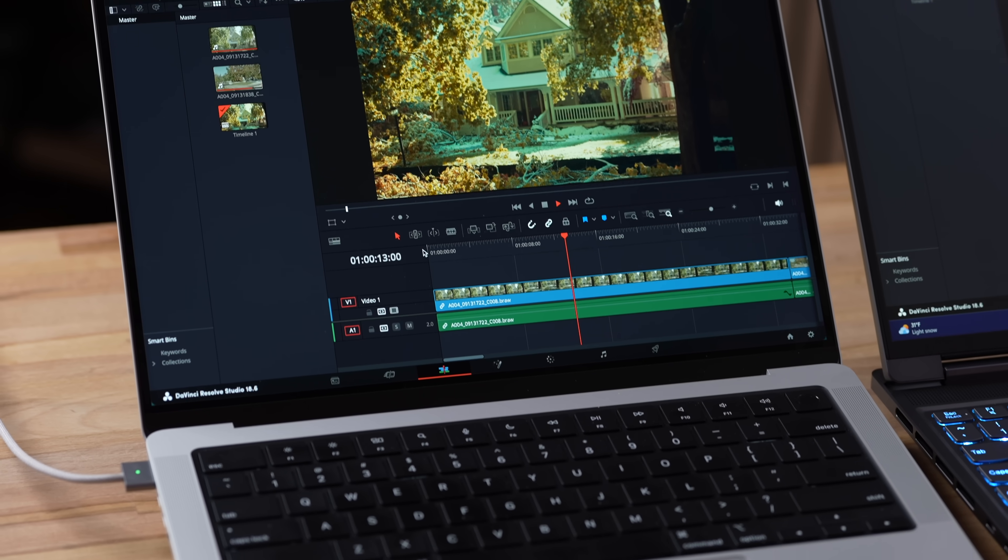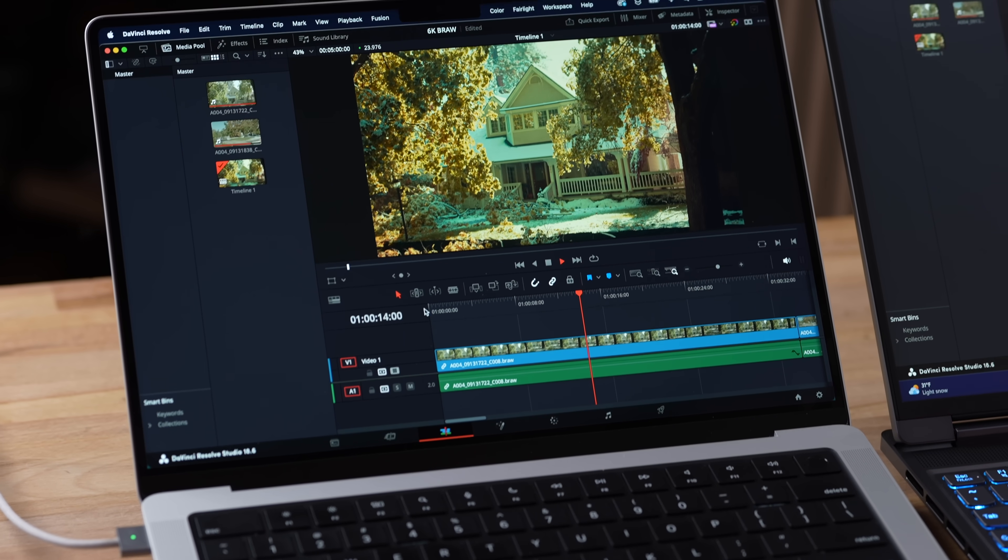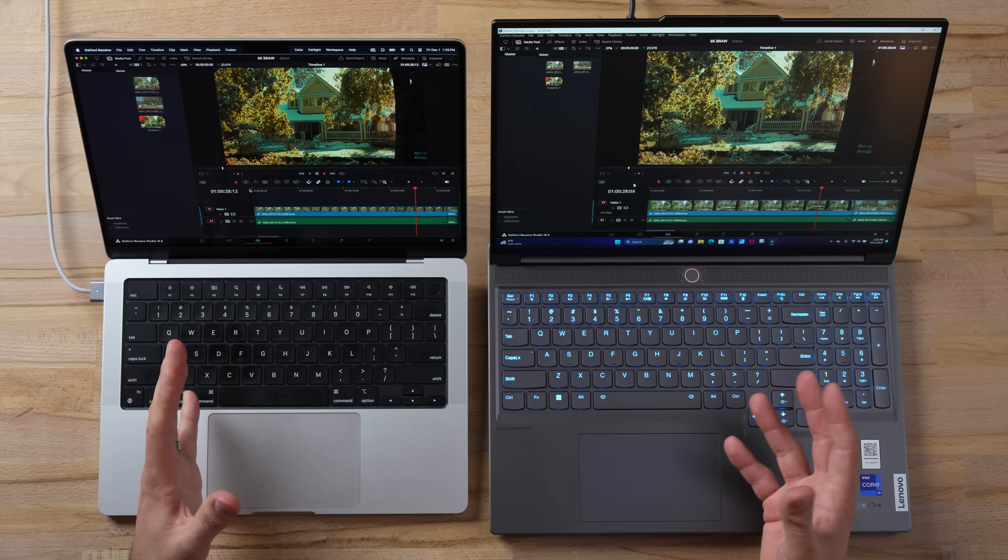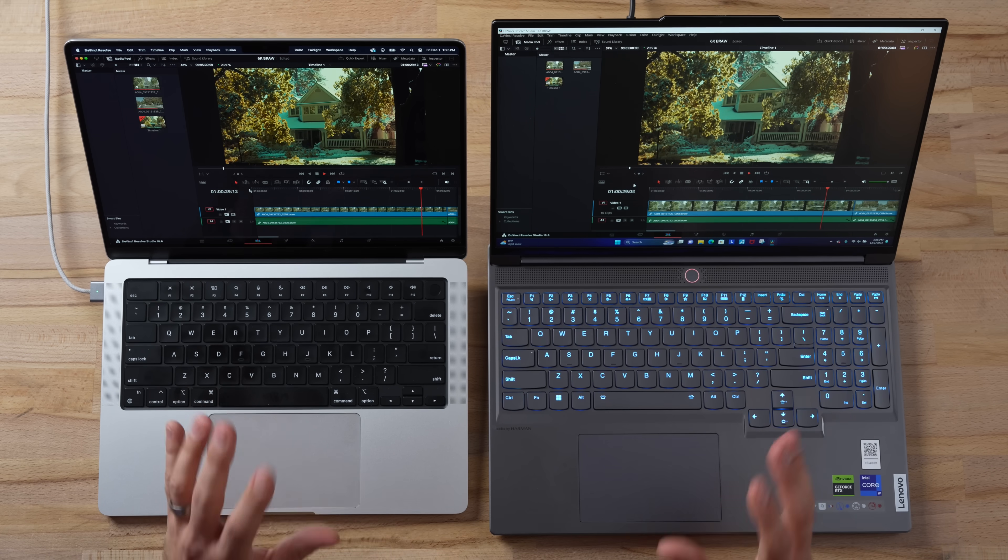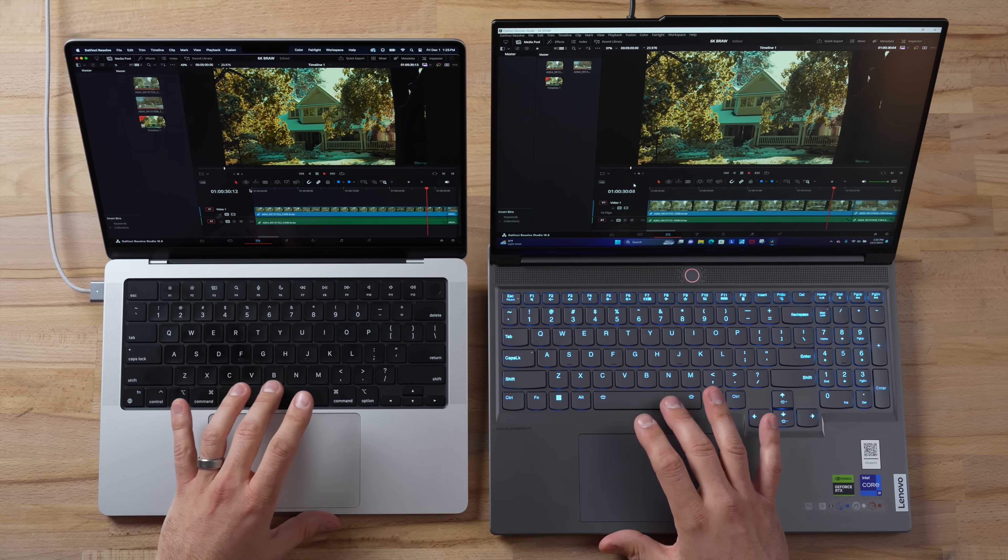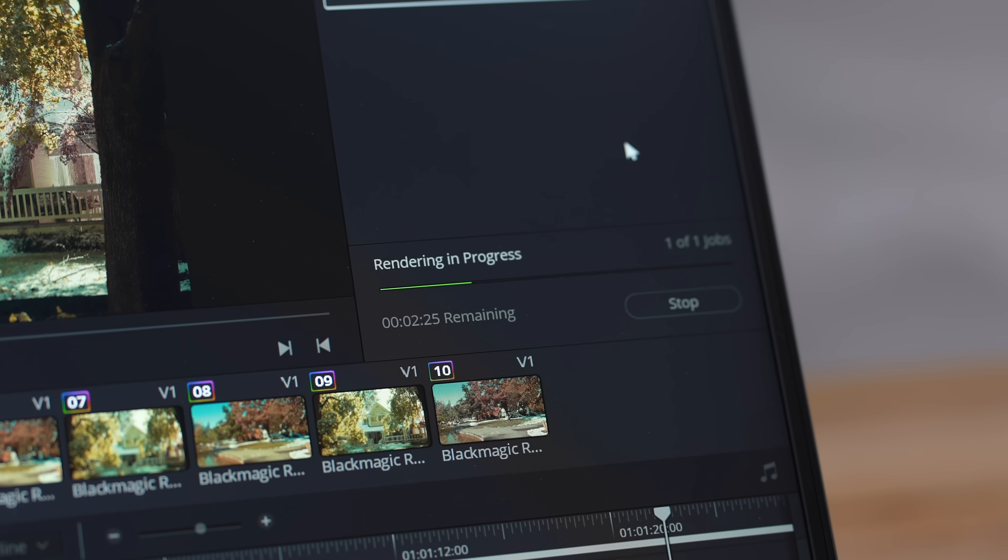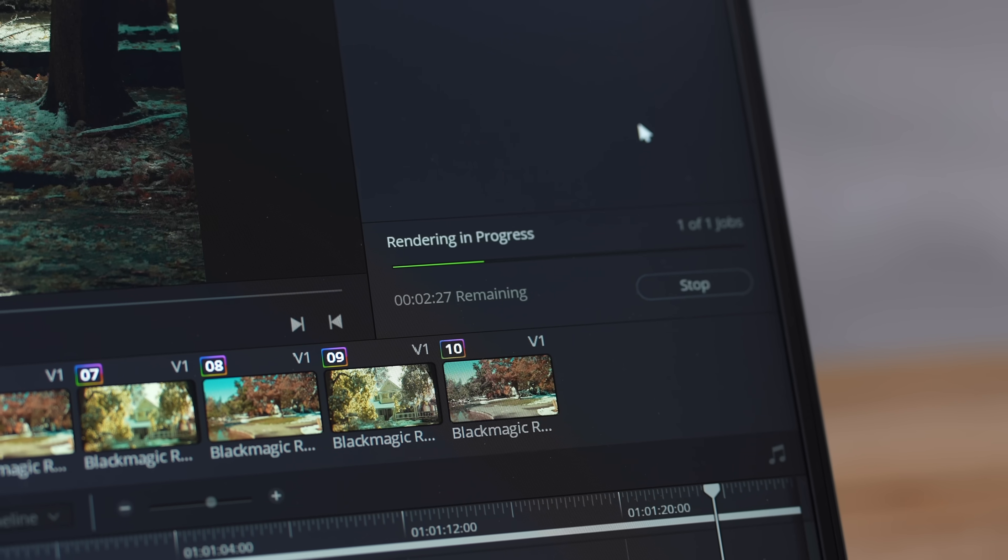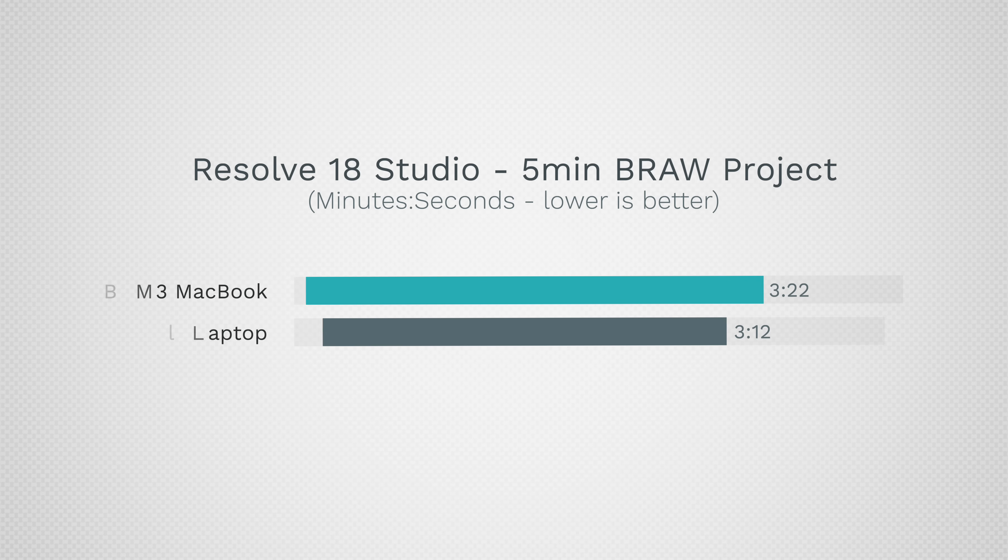And now I have DaVinci Resolve 18 Studio opened up, and both these are having no issues playing through this Blackmagic RAW project. And rendering these, they're running very close in terms of speed. We have 3 minutes and 22 seconds compared to 3 minutes and 12.